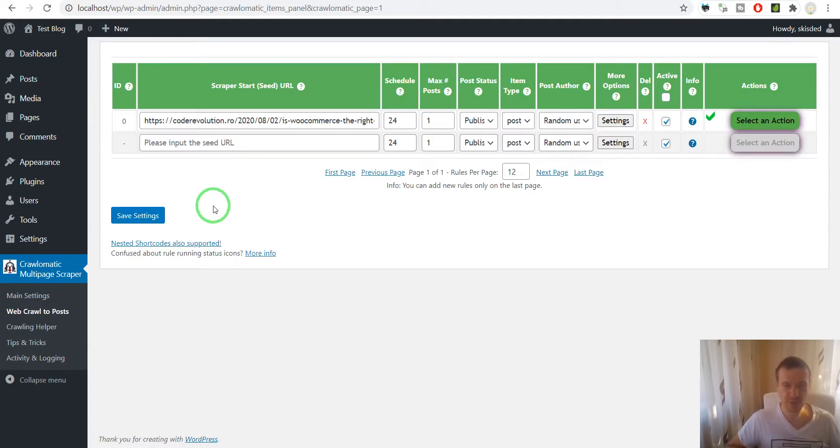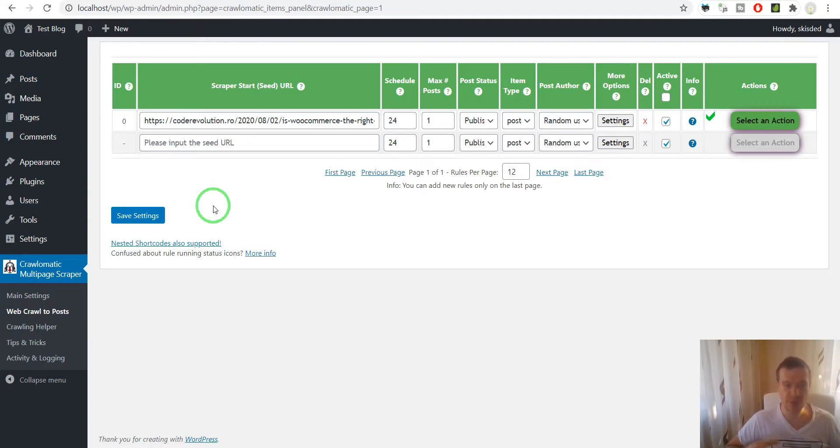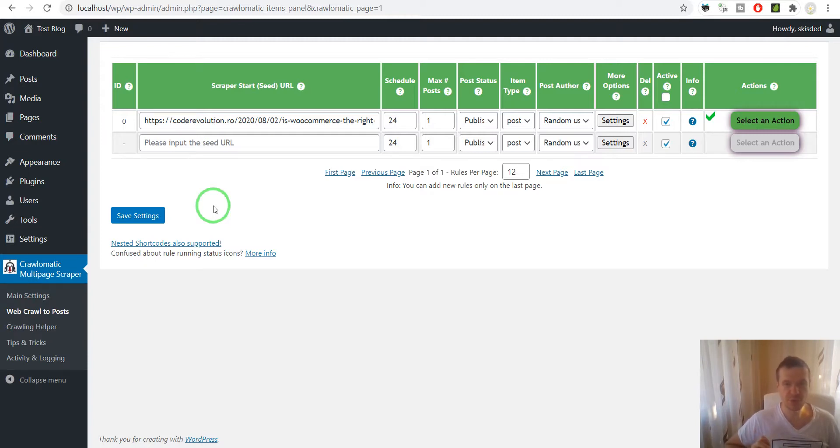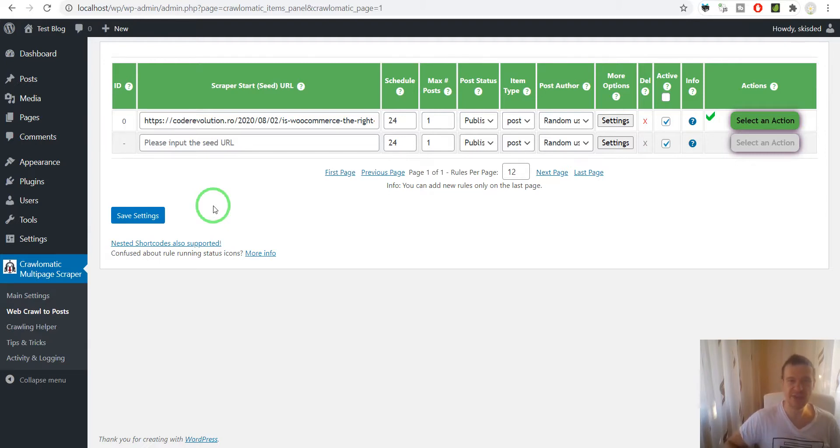In the next few days on this channel, I will release videos on how to actually install Puppeteer on your server so the Crawl-O-Matic plugin will be able to use it. This is all for today. Have a nice day, stay safe. Bye!